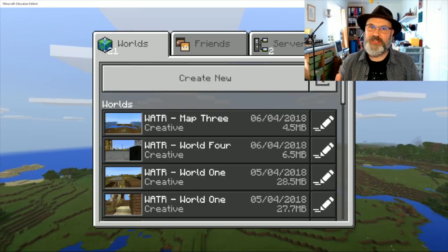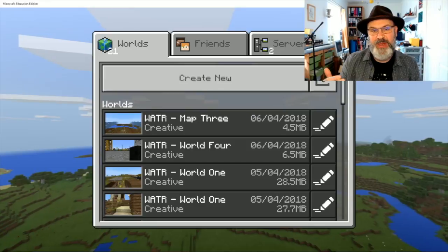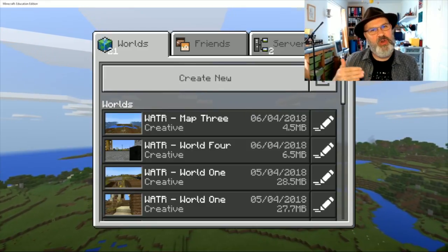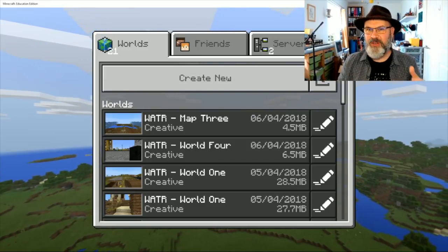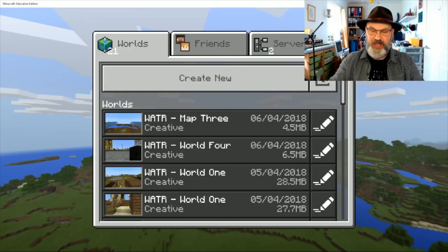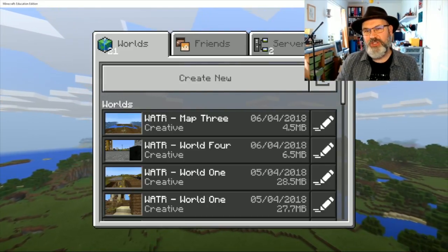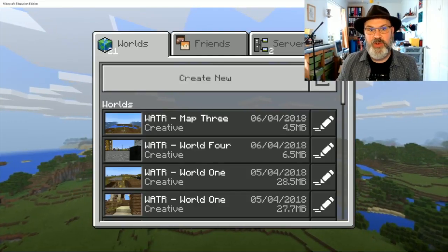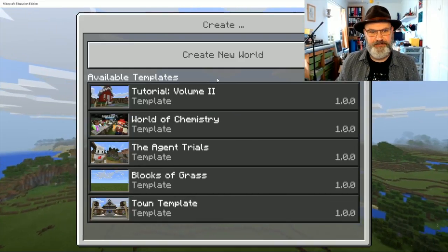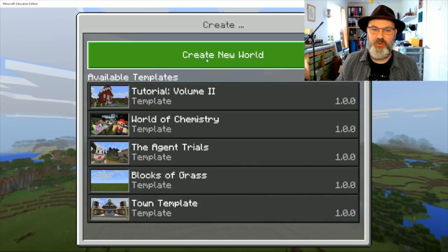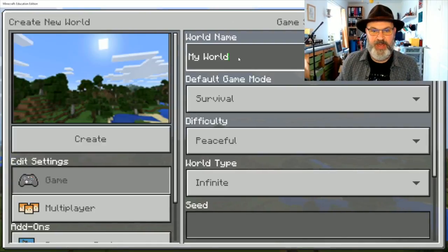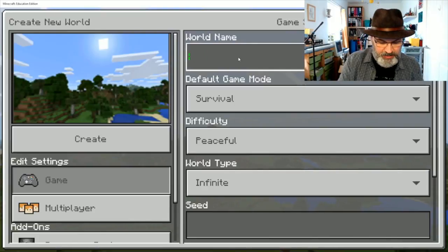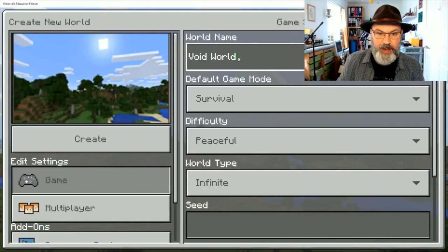Now this ability has been given to us by Java Edition, but we haven't had it in Minecraft Bedrock or Education Edition and I want to go through some of the techniques that you can use to create your own void world and then I'll show you what you can do with a void world once you've created it. So we're going to go and create a new world here and we want to create a new world up the top here and we're going to call it void world.